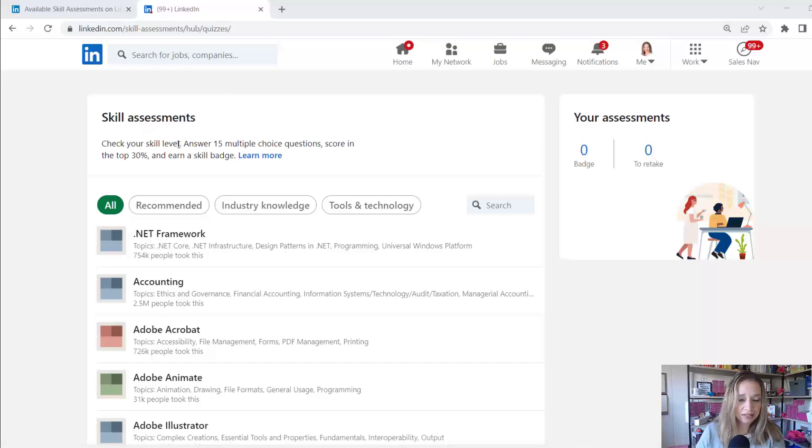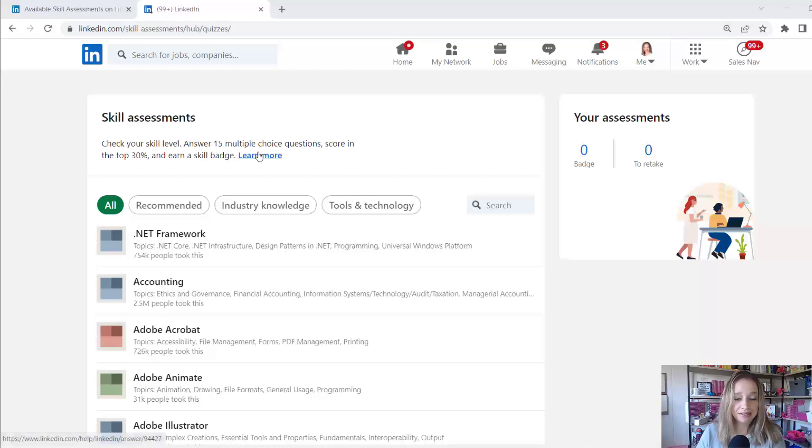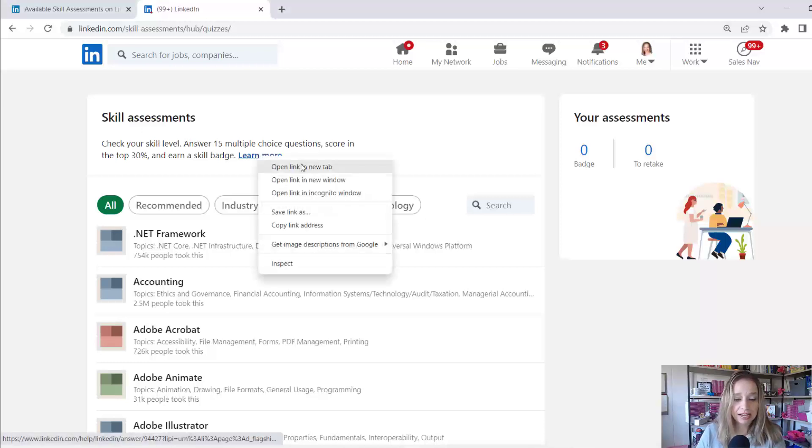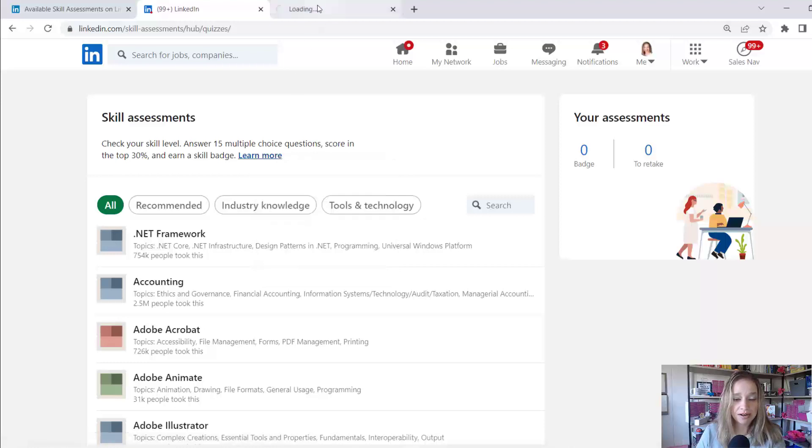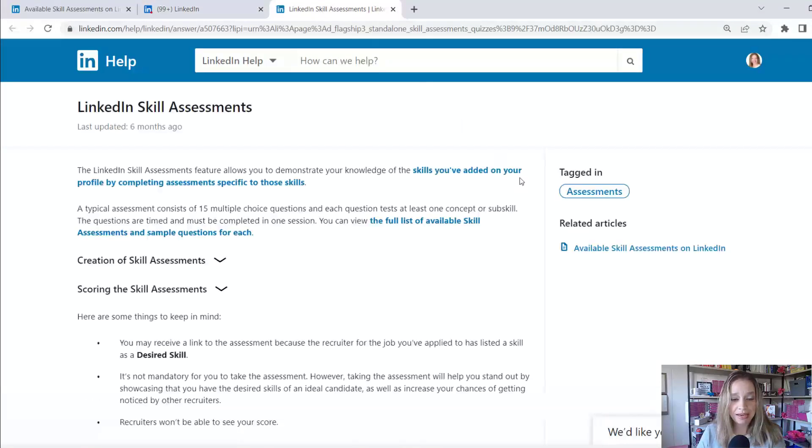It says, check your skill level, answer 15 multiple choice questions, score in the top 30%, and earn a skill badge. And when I click on see more, it's going to take me to a LinkedIn page where it explains the LinkedIn skills assessment.